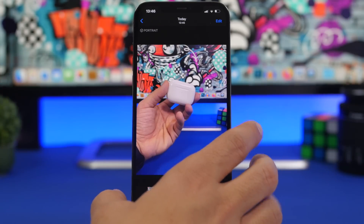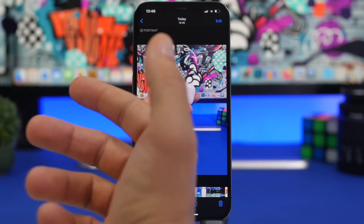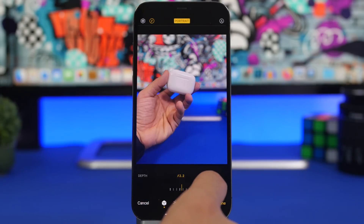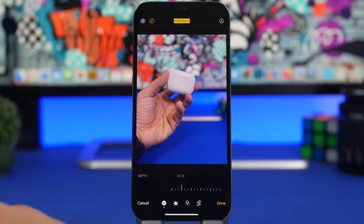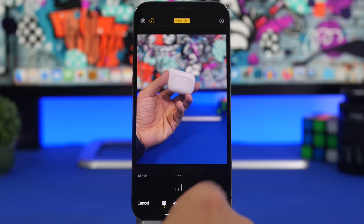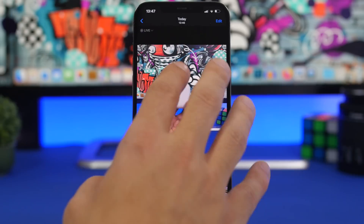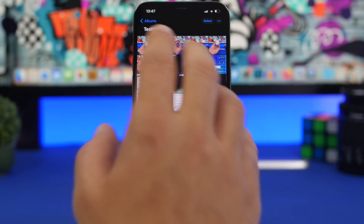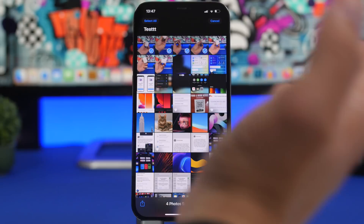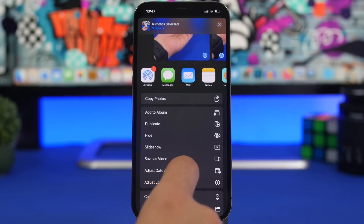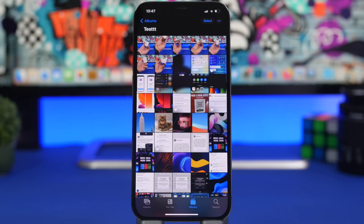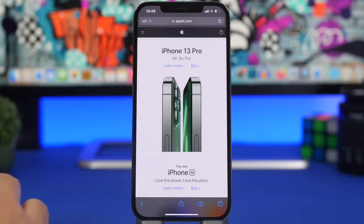Moving on to the Photos app — if you've taken a portrait picture and want to change the aperture after the fact, just tap 'Edit' on a portrait photo and you'll find the aperture control there to adjust it even after taking the picture. Also, with Live Photos you can tap share to save one as a video. But if you select multiple Live Photos and tap share, you can save all of them together into one single video — great for creating social media content.